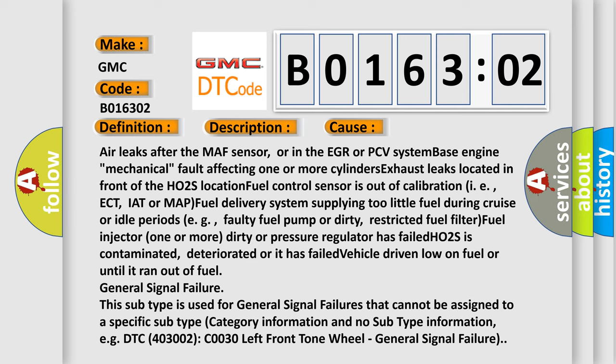General signal failure. This subtype is used for general signal failures that cannot be assigned to a specific subtype category. Information and no subtype information.